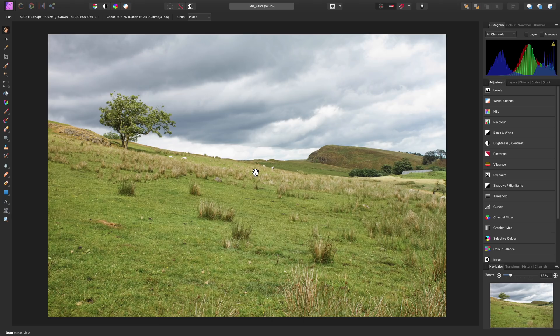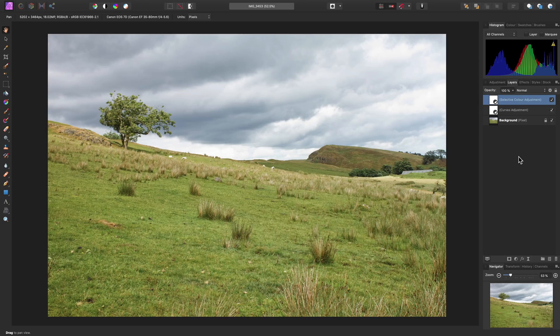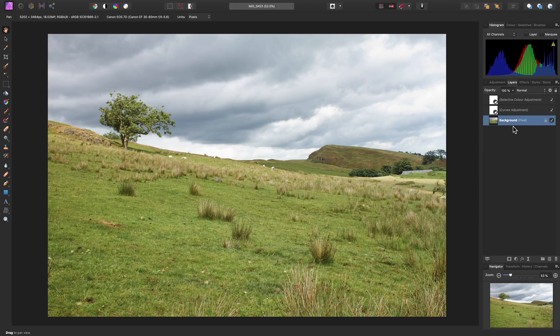I'm going to show you how to achieve a realistic sky replacement in Affinity Photo. First of all, we need to move across to the Layers panel. We may have already been doing some work on our image — for example, here I've added a couple of adjustment layers — and we're going to make a selection of the foreground. Before we do this, we need to have the correct layer selected. In most cases, this will be the background pixel layer, the layer that contains your image information.